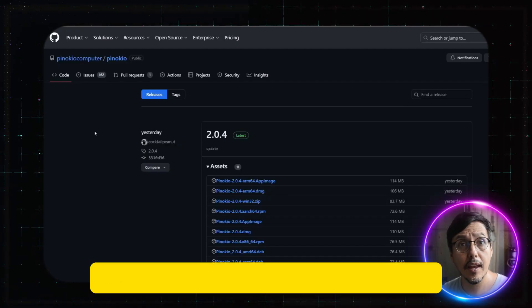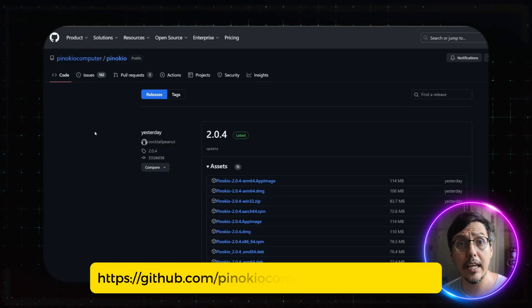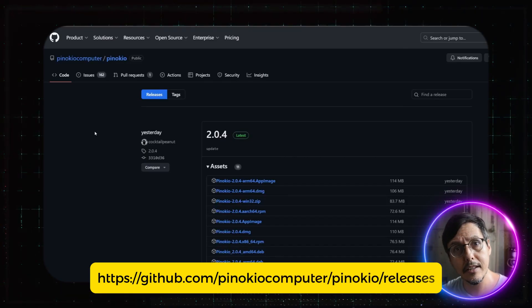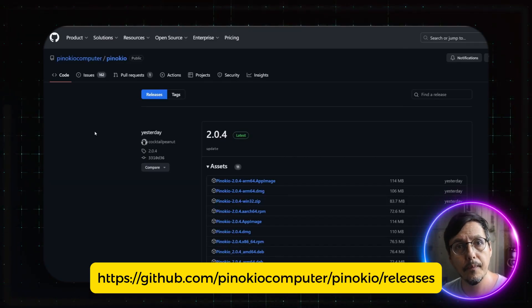Pinocchio 2 just dropped a few weeks ago, and it's a game changer. Here's how to install and use it. First, head to the GitHub page — I will leave the link in the description below.